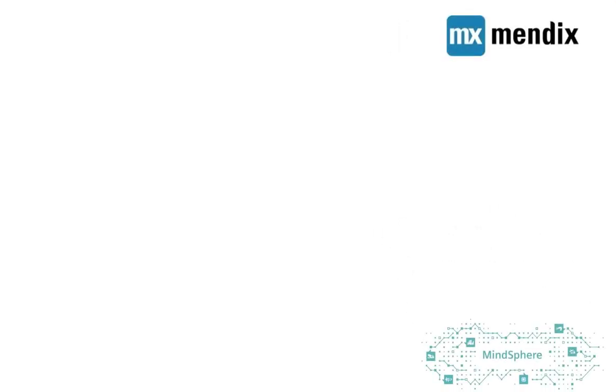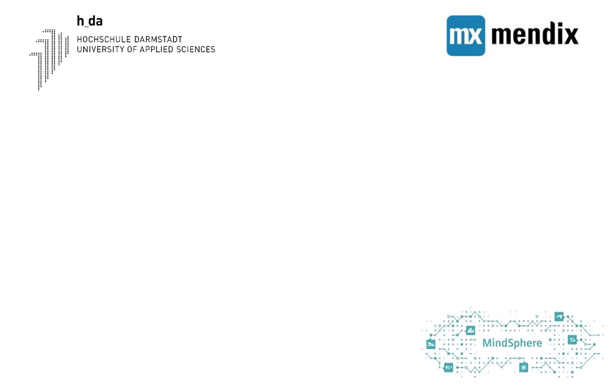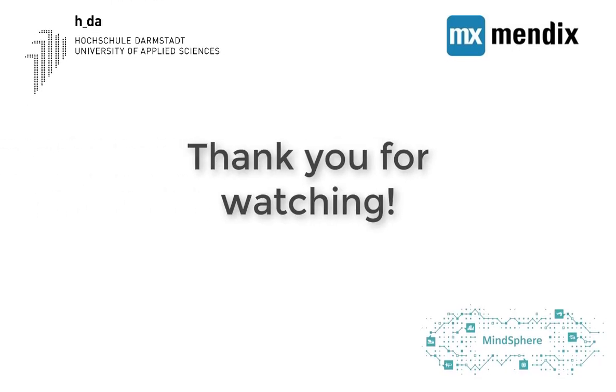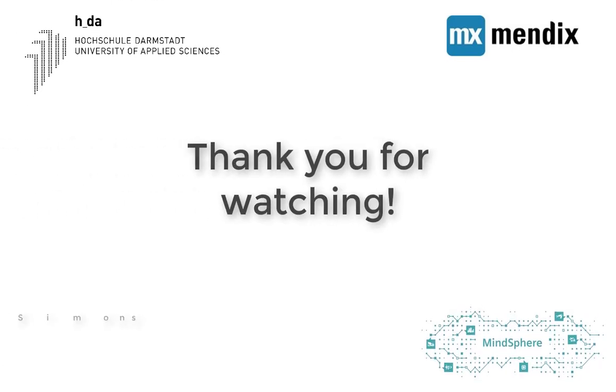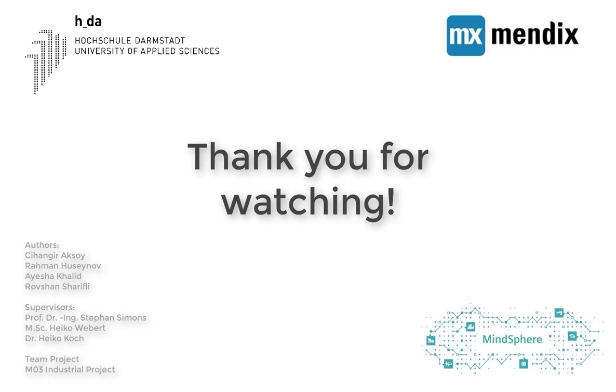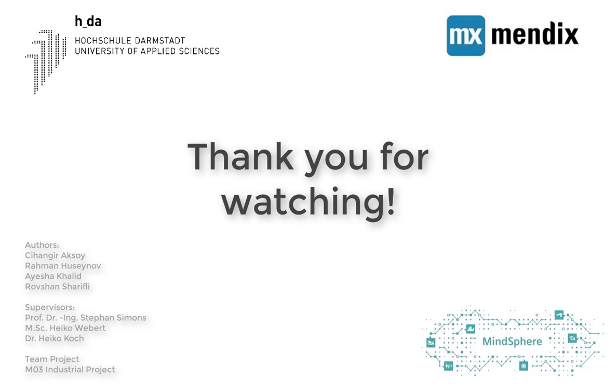So this is it. We come to an end. Thank you for watching University of Applied Science Darmstadt's How to MindSphere with Mendix Low-Code video tutorial.